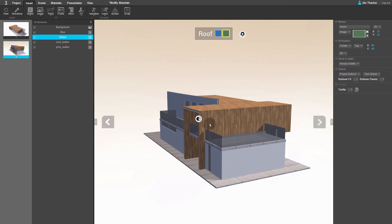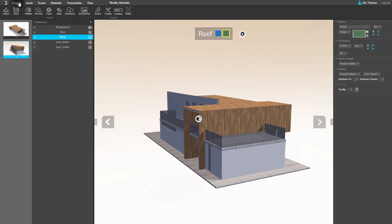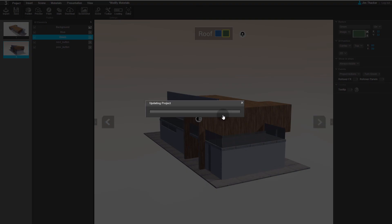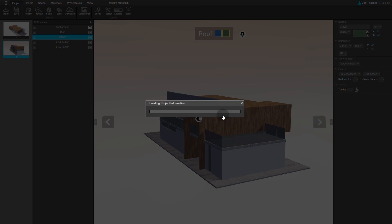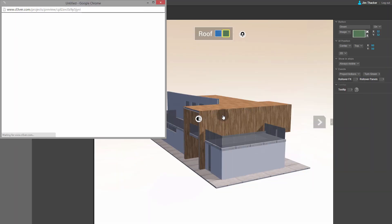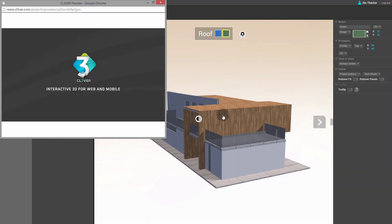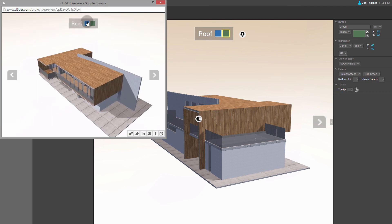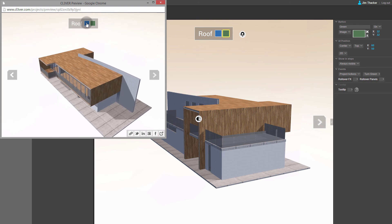To see the animations, we need to preview the presentation. Go to the Project menu, click Preview, and then click Save. When the preview appears, you can see that I can change the color of the roof by clicking on the colored buttons.